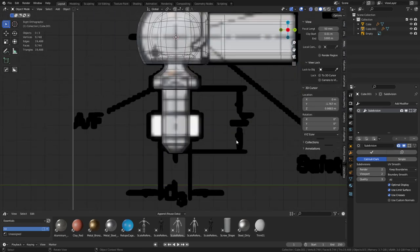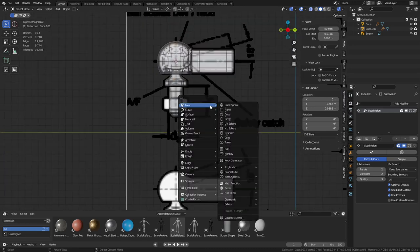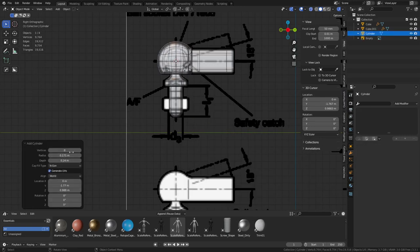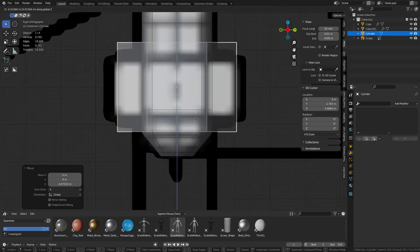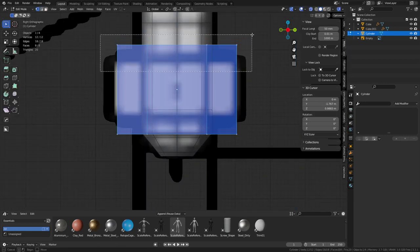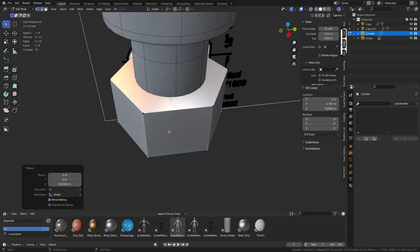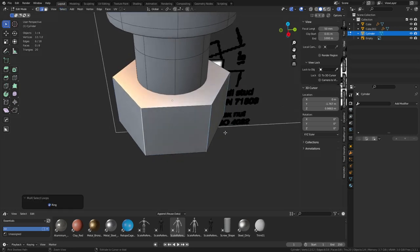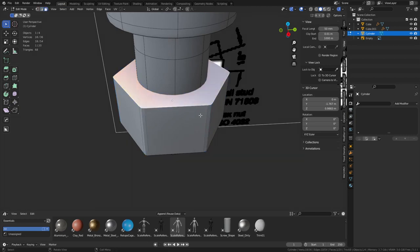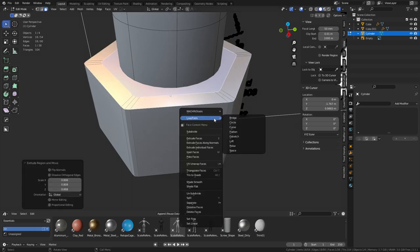Now let's create a nut. Shift+A, create a cylinder - we want six sides. Move it down, place it about center. In edit mode we'll work the top section, not worrying about the bottom really. Select loop ring selection and bevel those edges, keeping them pretty tight. Press E then S to scale it in, then Loop Tools Circle.